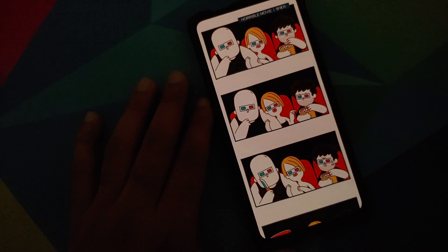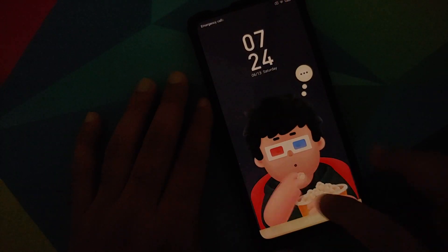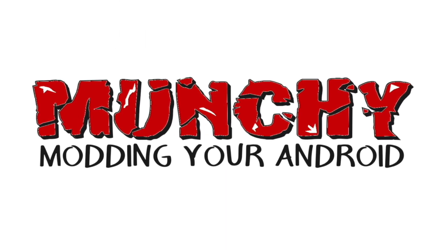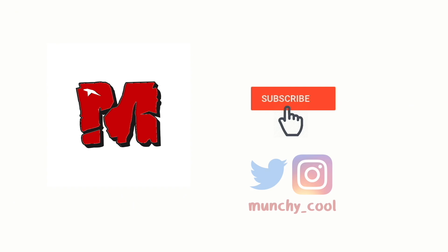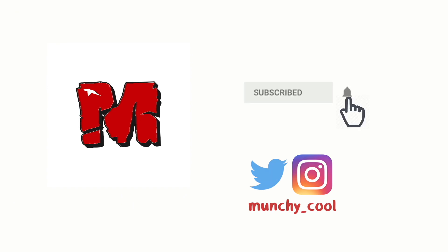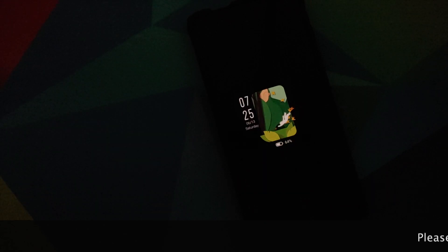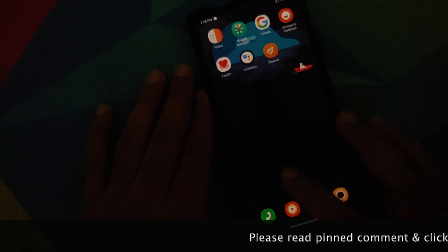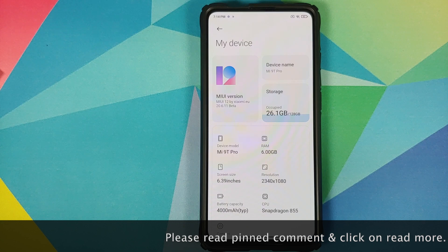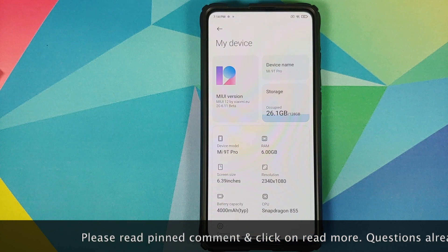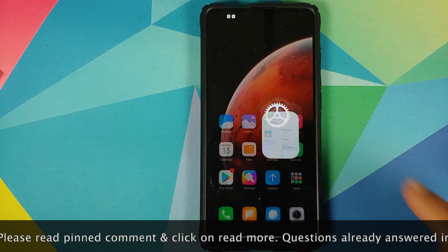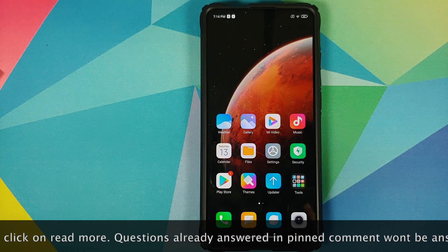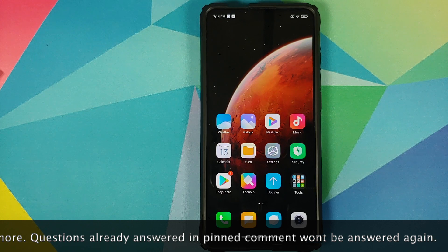Hey peeps, what's up? Bunchy here, back with another video. In this video, I'm going to show you what is new in MIUI 12 by Xiaomi EU, the build from 20.6.11. I am running this build on my Redmi K20 Pro.